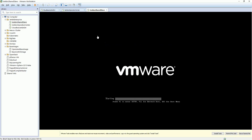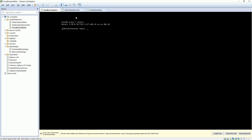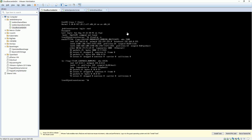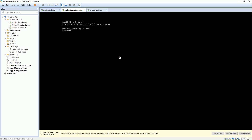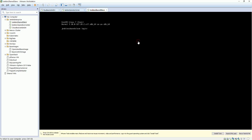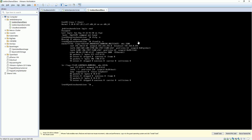Reboot the third machine as well. Now the other machines are already up and you can see the hostnames have been changed. Log in just to check the IP addresses - this one is now .41, this one is .42, and this one is .43. So now my three VMs are ready.